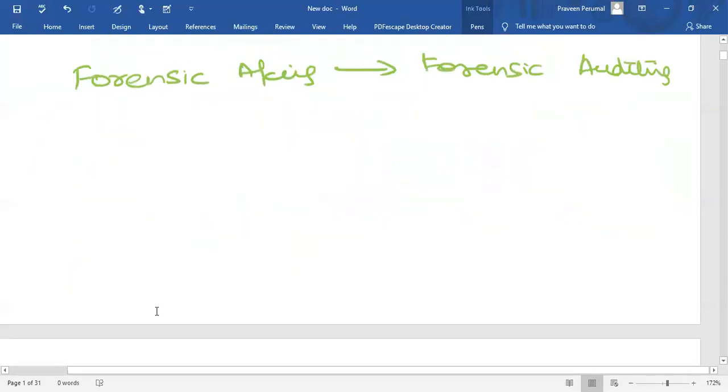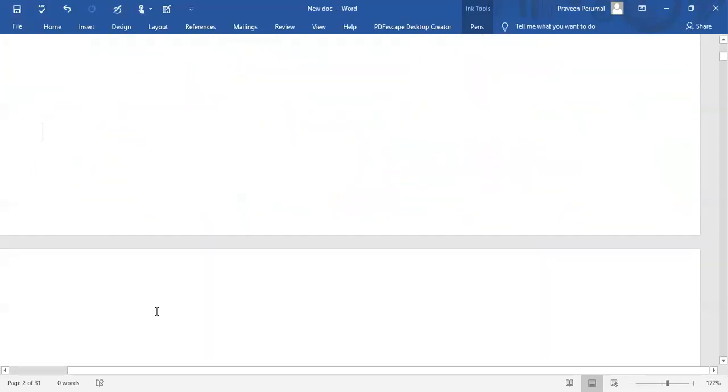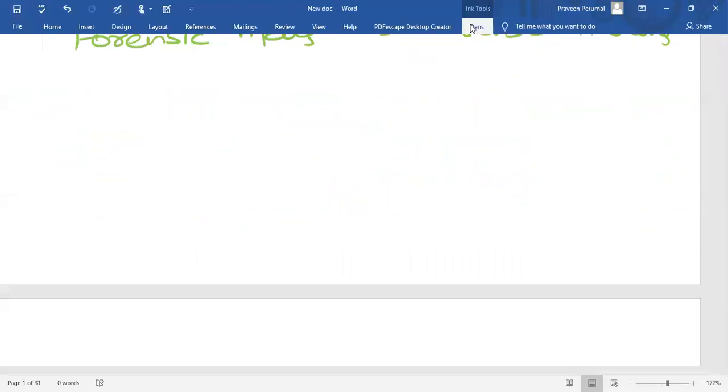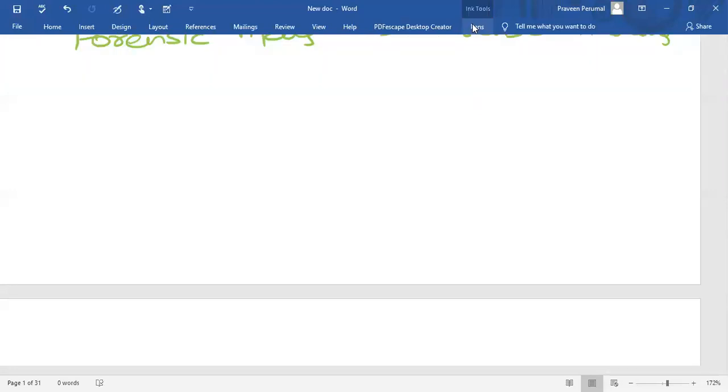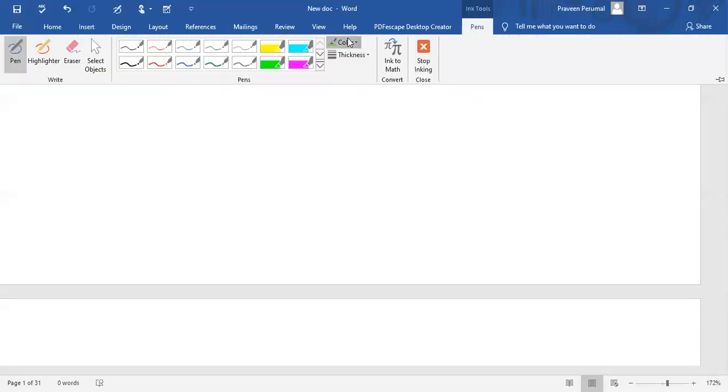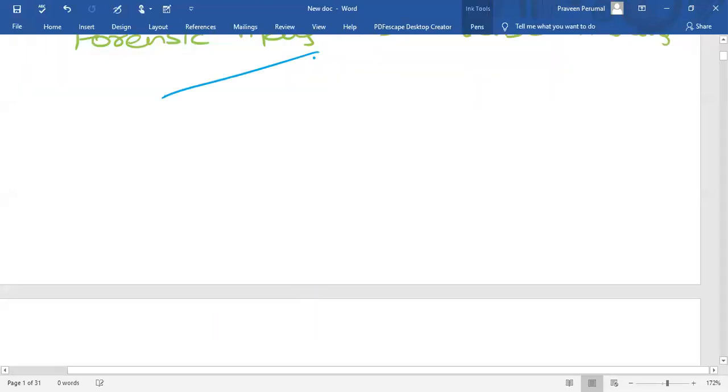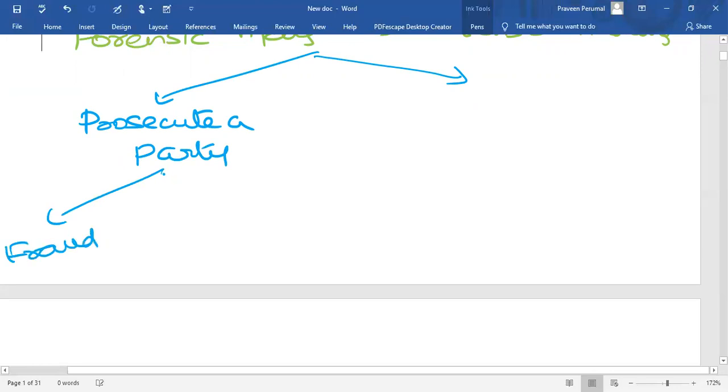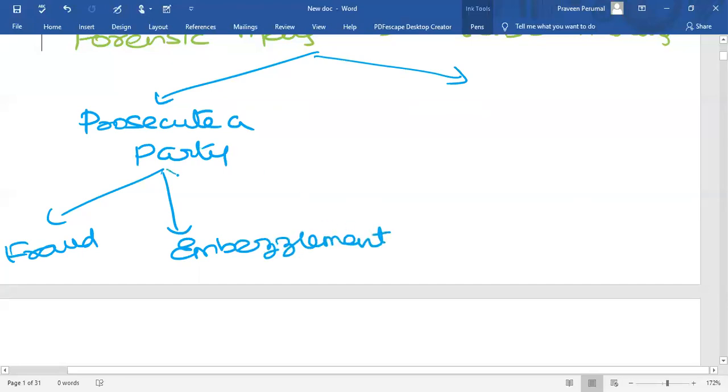What are the purposes? There are two purposes. Purpose number one: Forensic audit can be conducted in order to prosecute a party. Why do you do so? For fraud or it could be for embezzlement, embezzling money or any other financial claims.